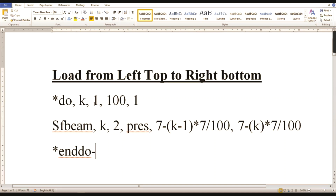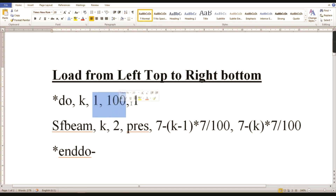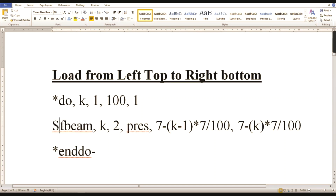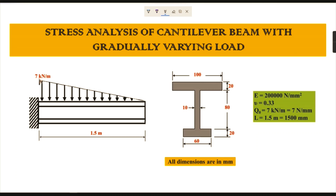We already divided the entire line into 100 equal divisions. In the APDL loop, the variable K represents the element number running from 1 to 100, and the division is in the X direction. The second line references the shear force beam element, with the load applied in the downward Y direction. The value 7 represents the maximum load — 7 Newton per millimeter — and the minus sign indicates the load direction from left to right.